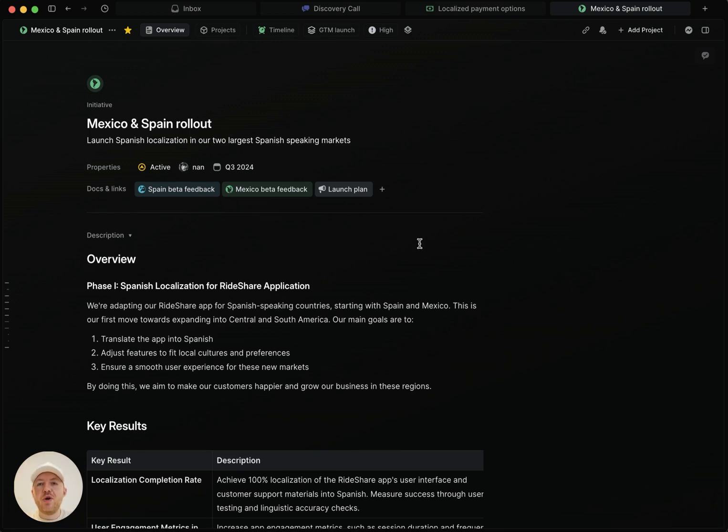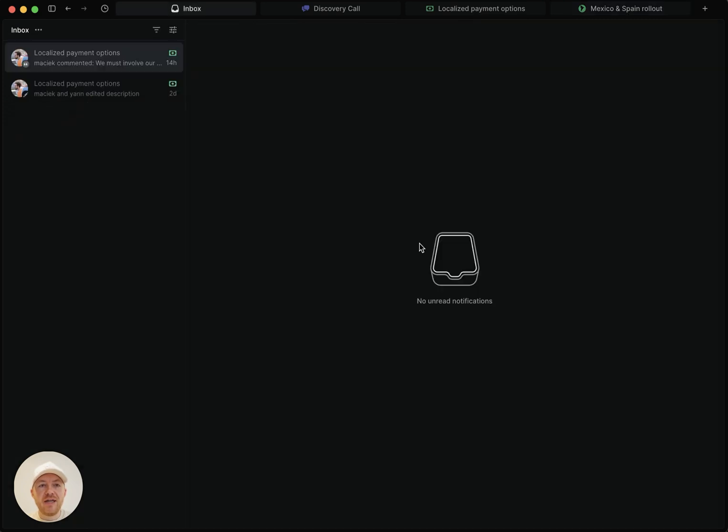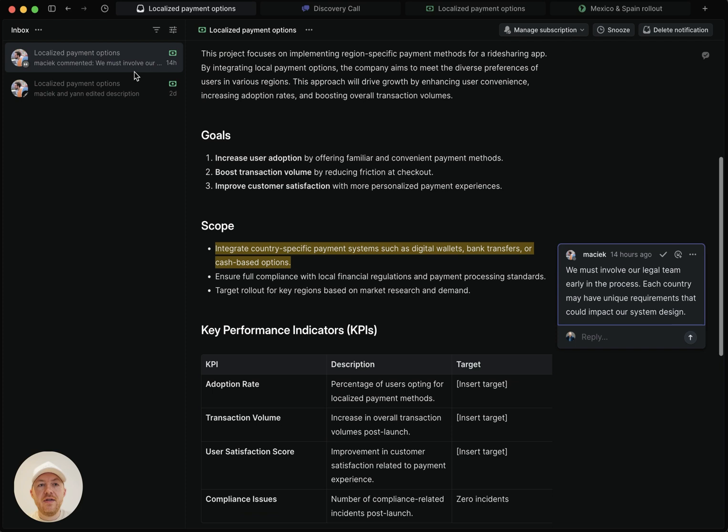So what do these notifications actually look like? I'll head over to my inbox and you'll see here that I have two notifications from the same project description that I just showed you earlier. And this first one is because Maciek has left a comment on the document. So if I click in here, you can see that the comment is here talking about our legal team being involved early in the process.